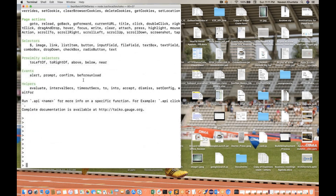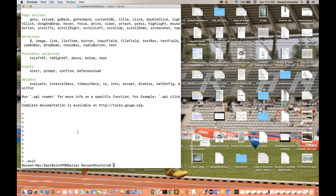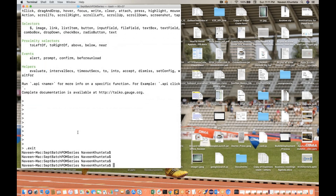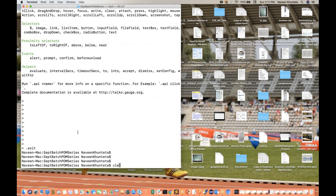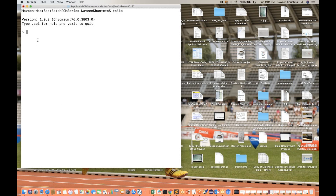We are already in the Taiko terminal. If you really want to exit from the Taiko terminal, you simply write `.exit` — you are back to your terminal. And if you really want to get back into Taiko, simply write `taiko` and press enter like that.